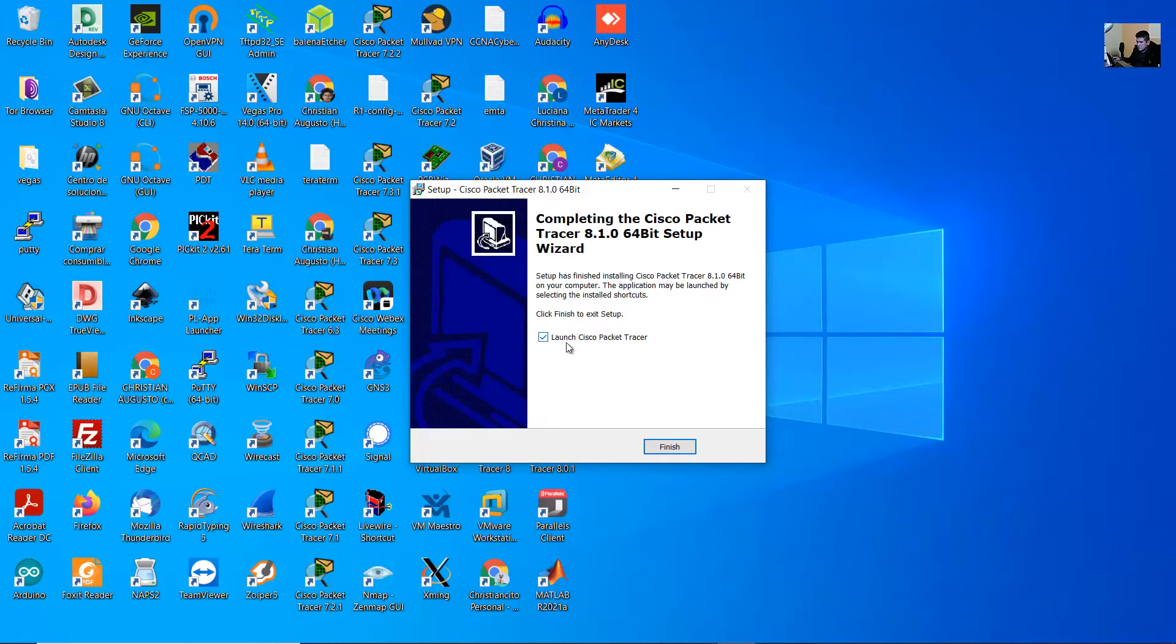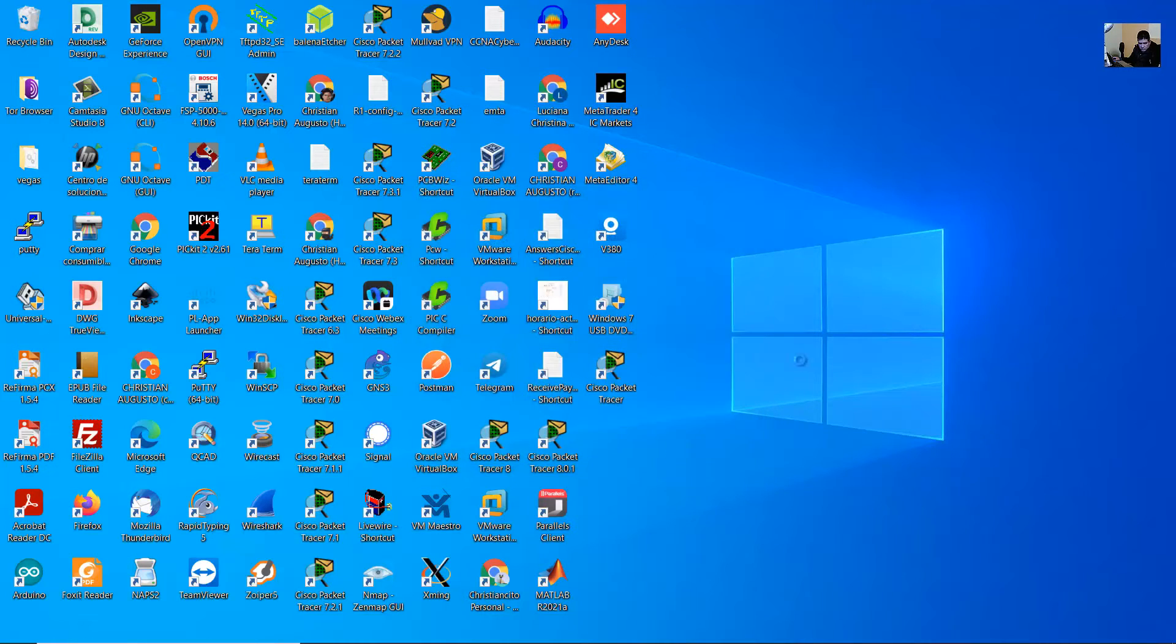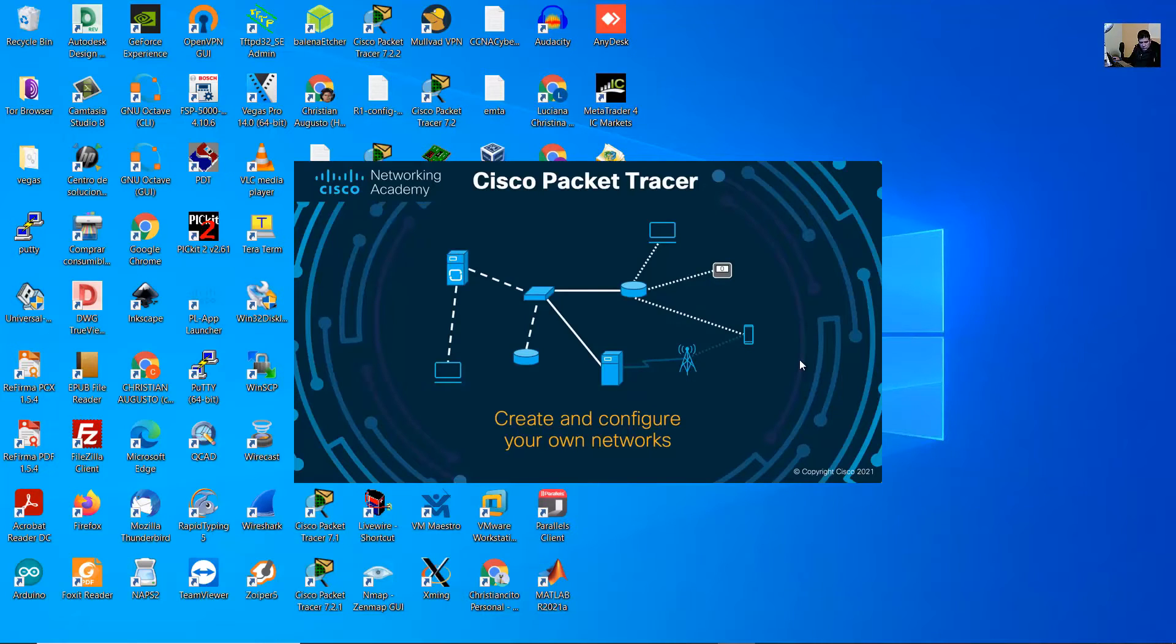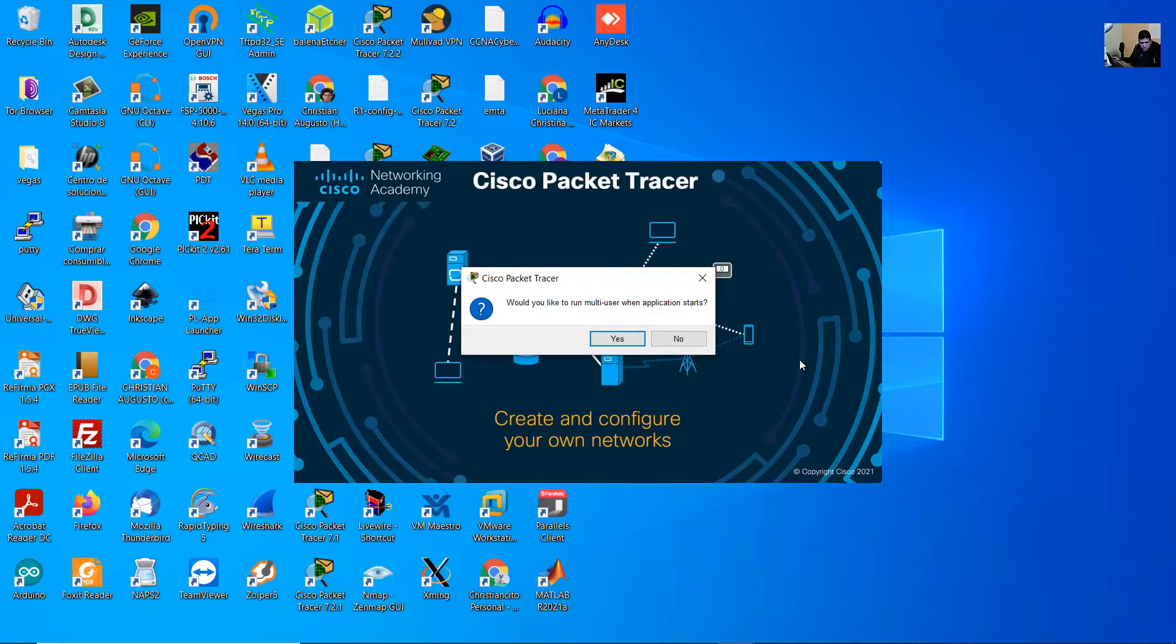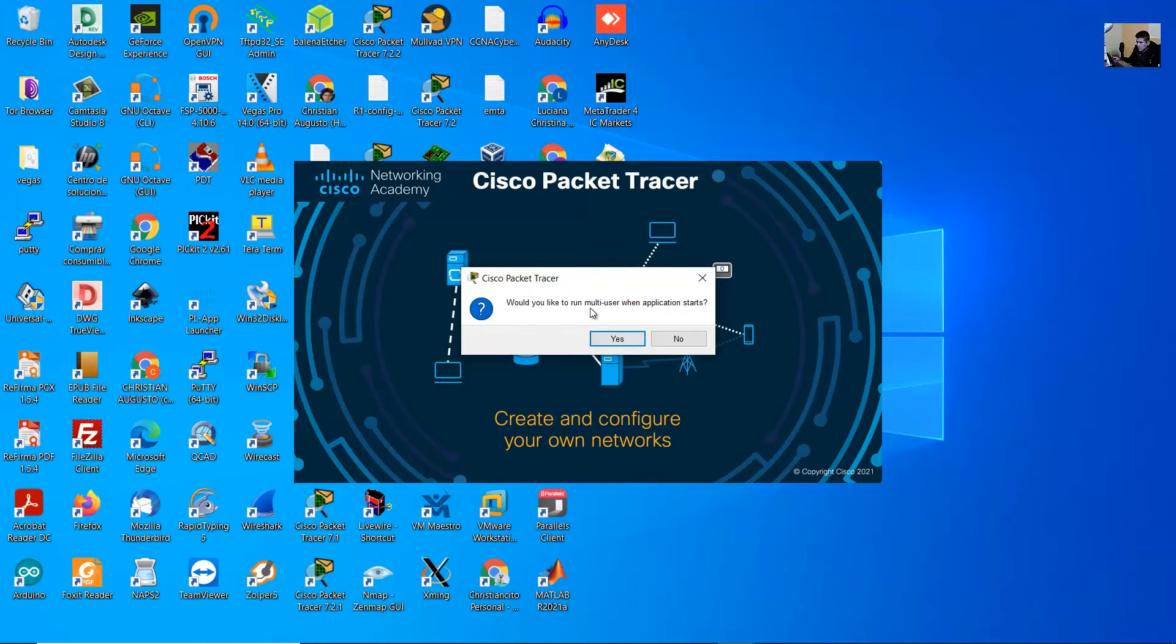Launch Cisco Packet Tracer and finish. Would you like to run one user? Yes.